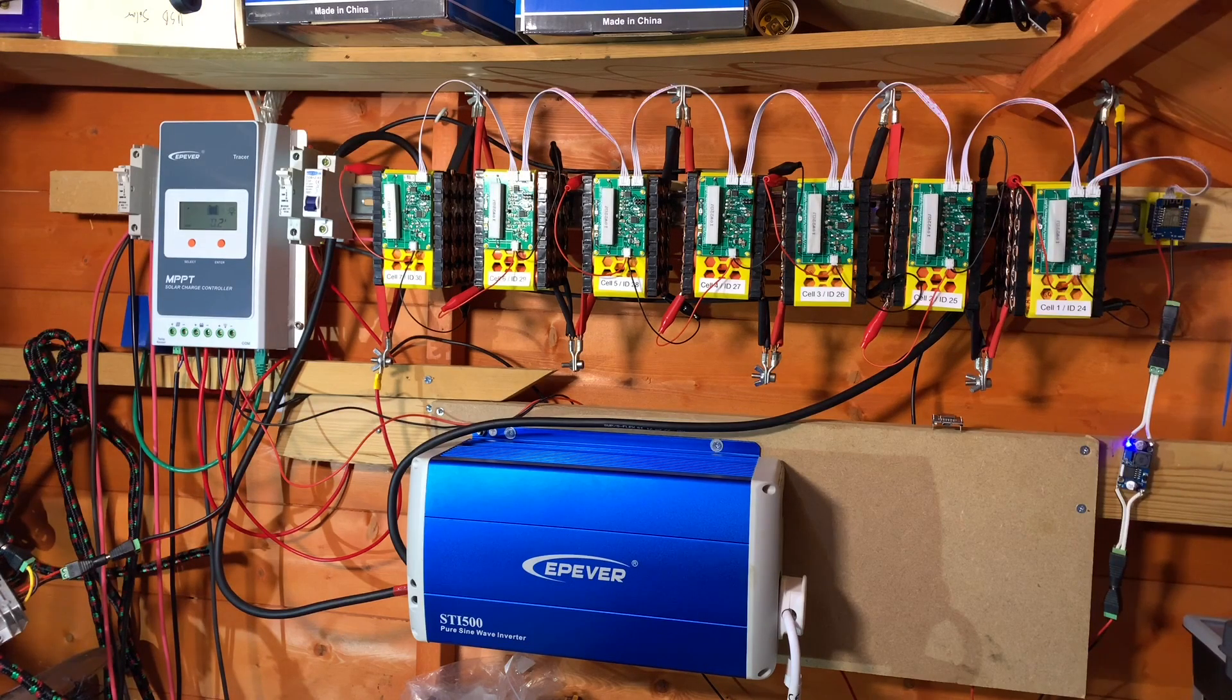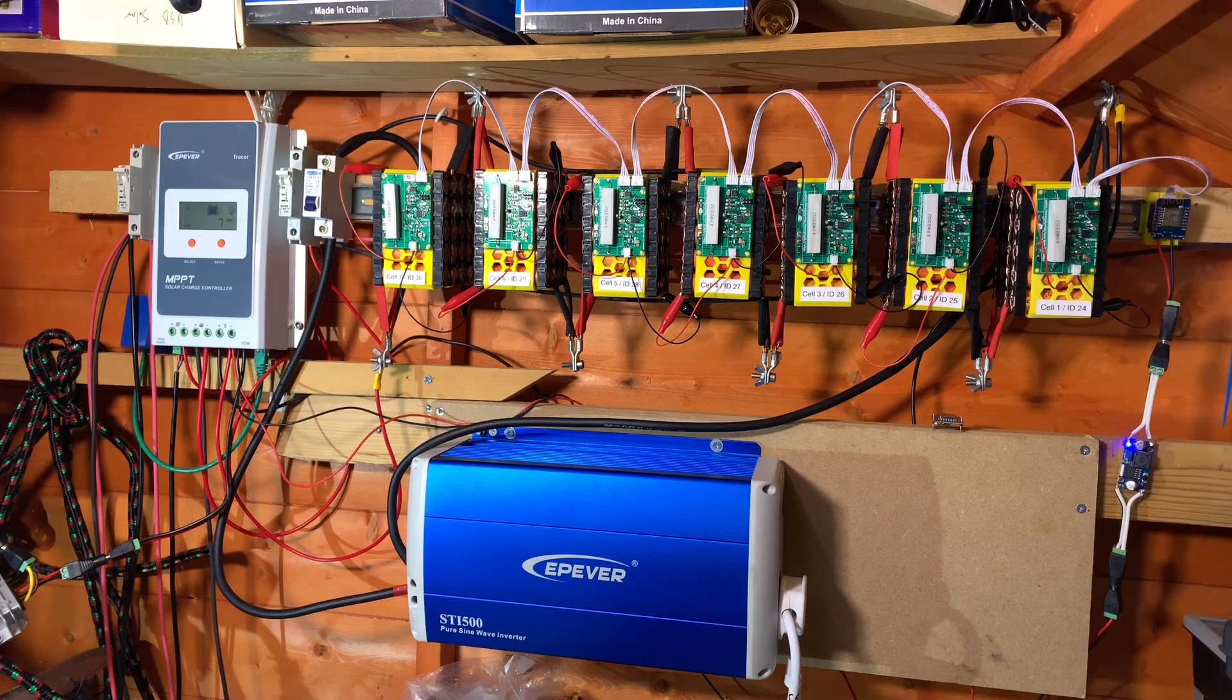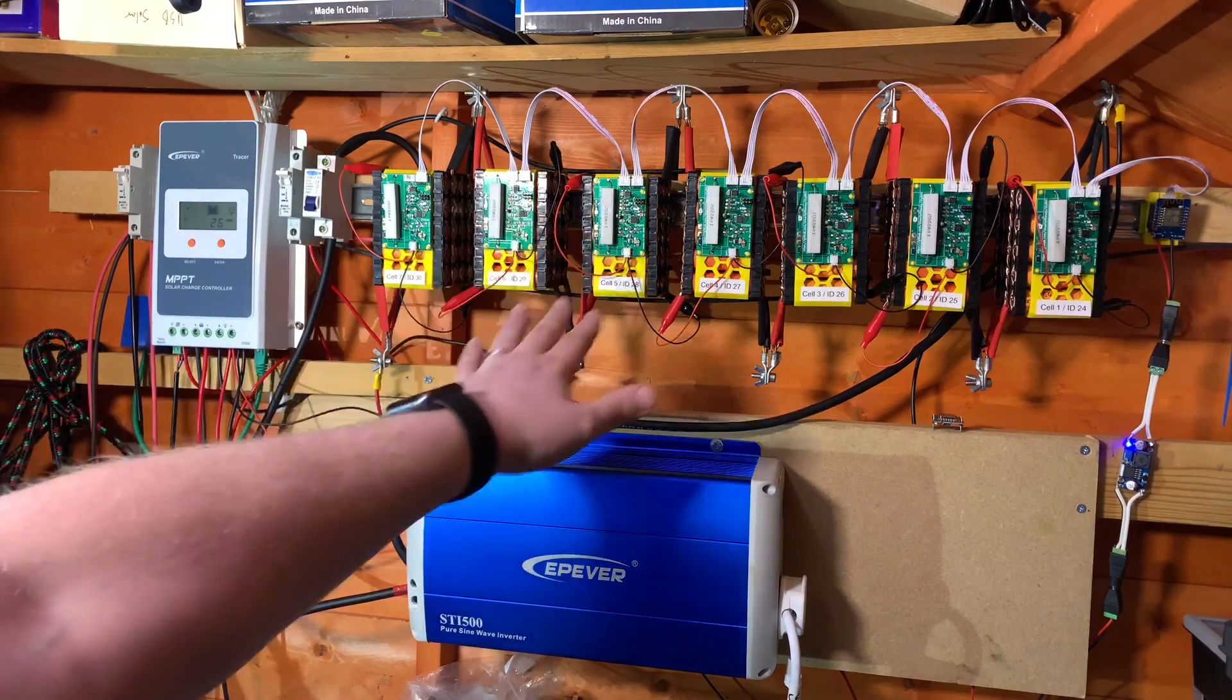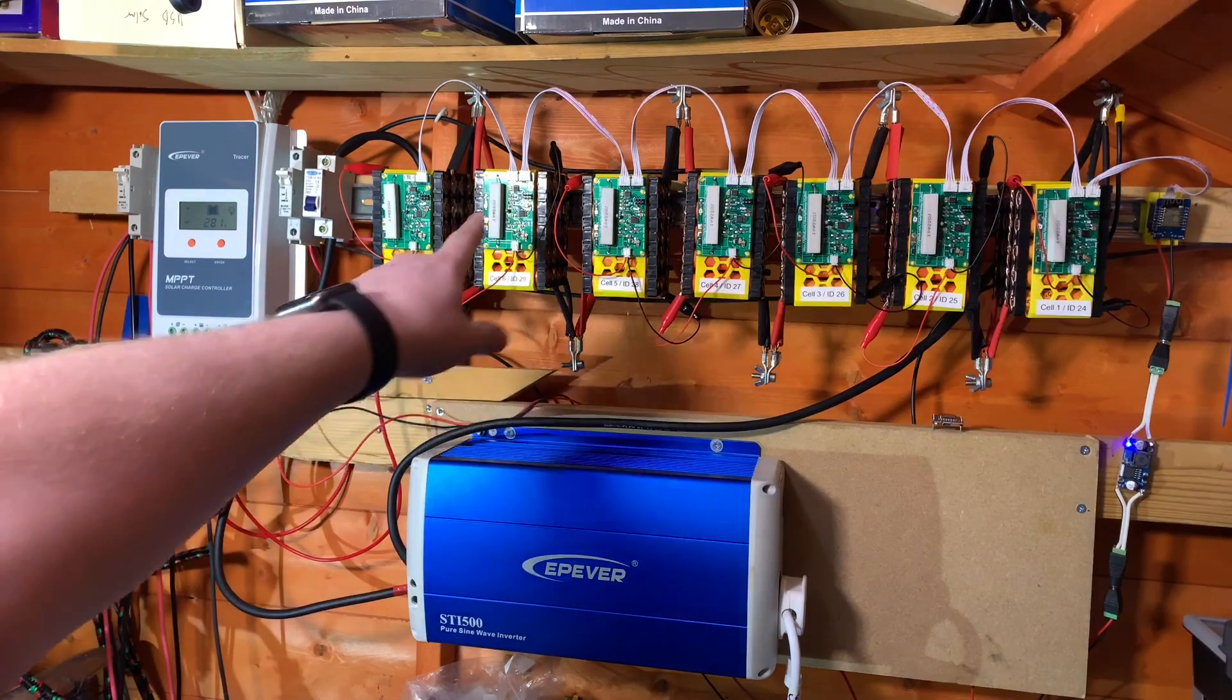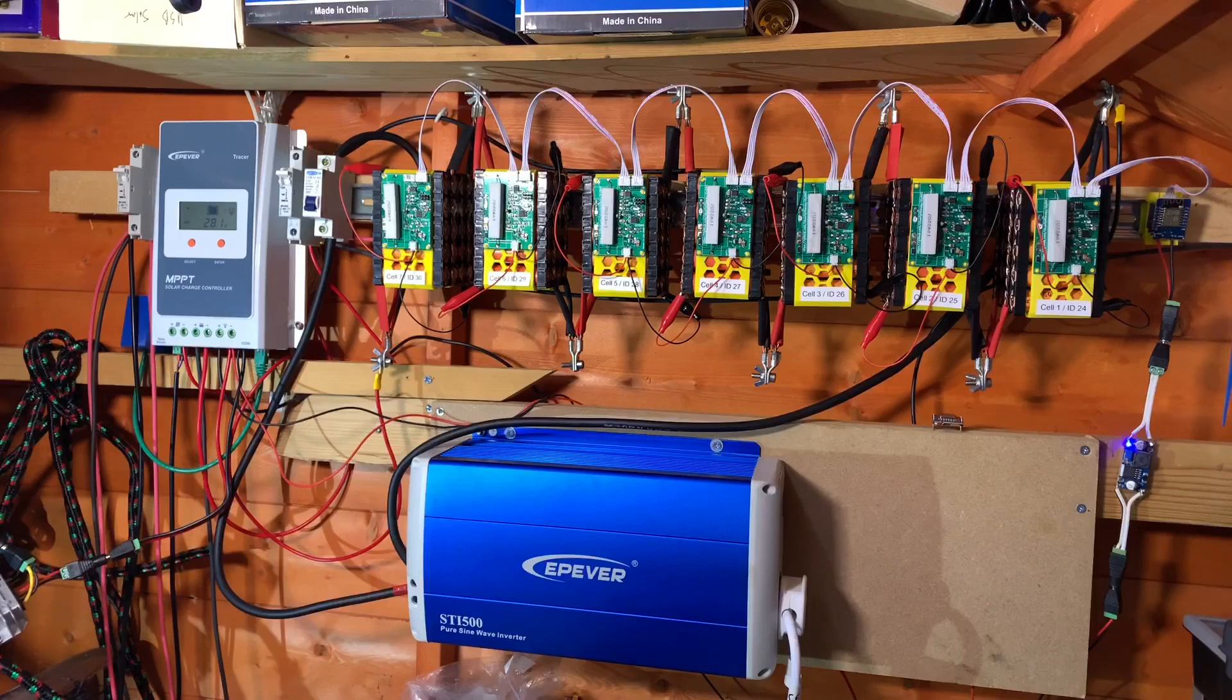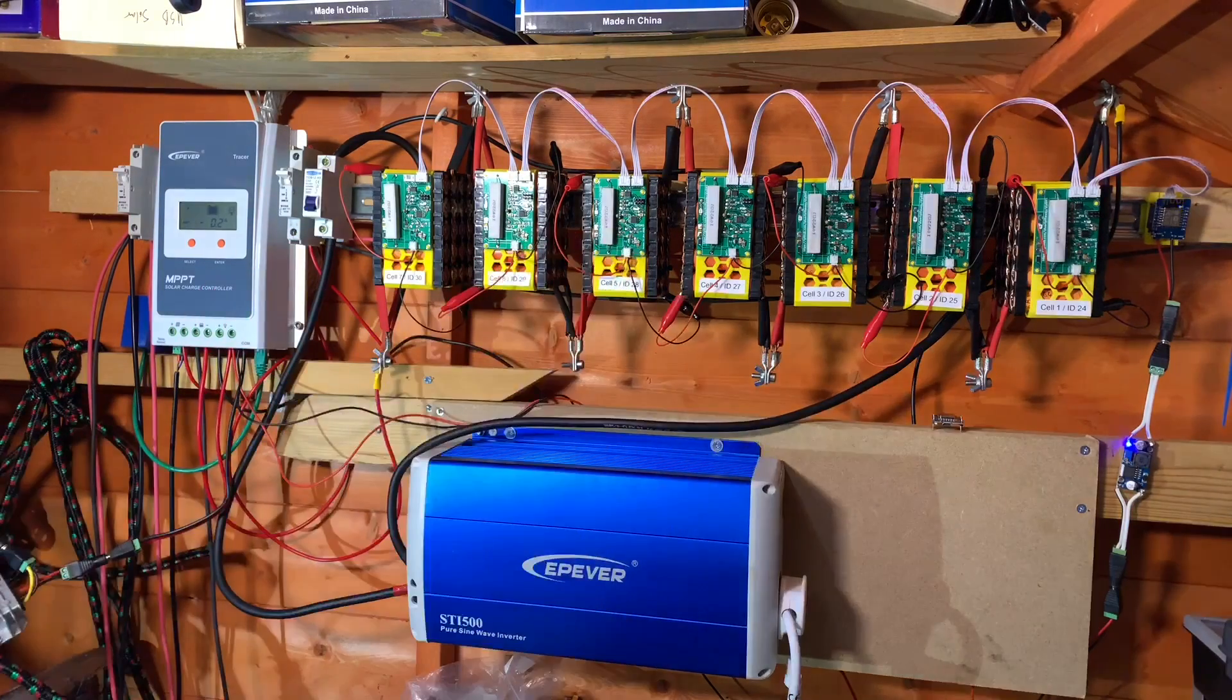So for anybody that's new to my channel, this is my setup here in the solar shed in the north of England. I have a 7S20P pack, that means I've got seven cells in series and 20 cells in parallel in each of those groups there.